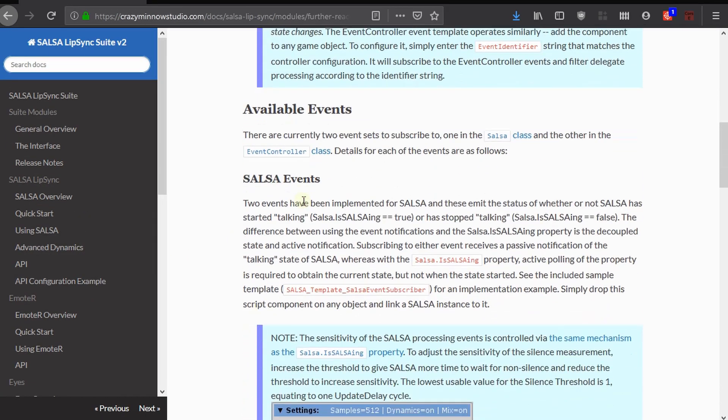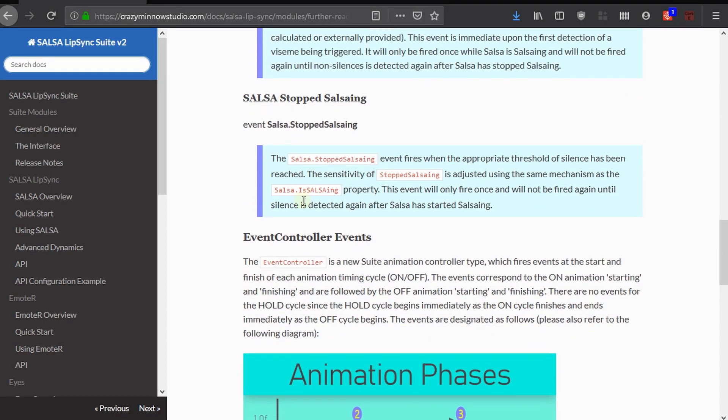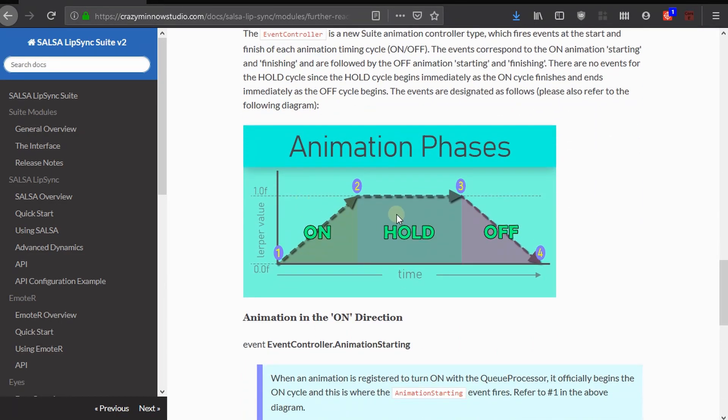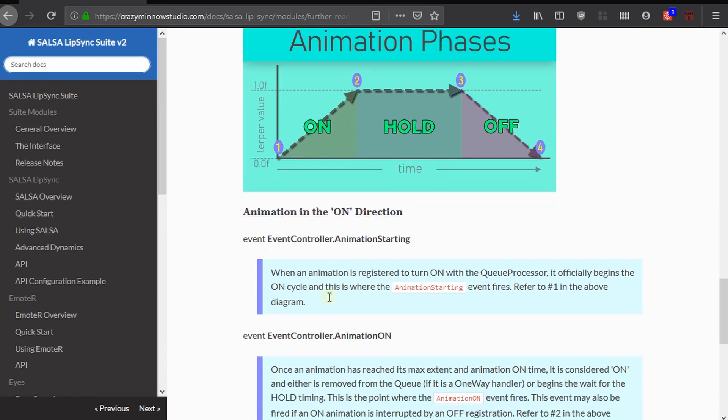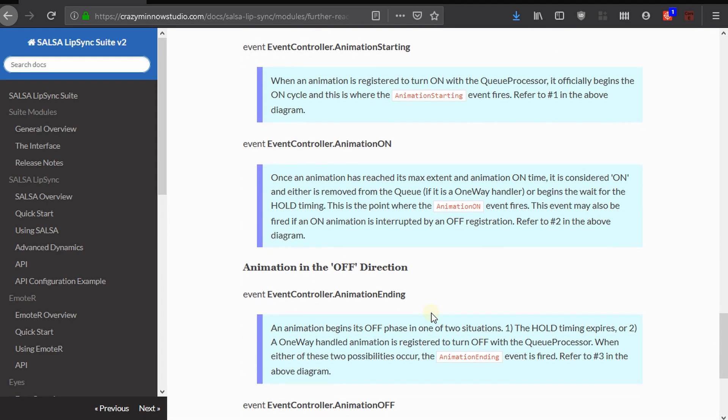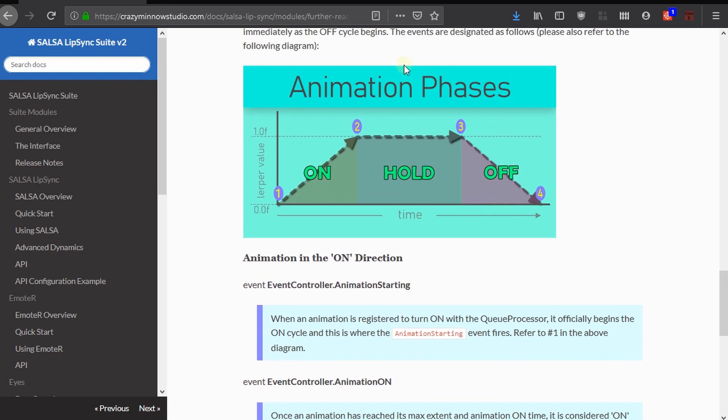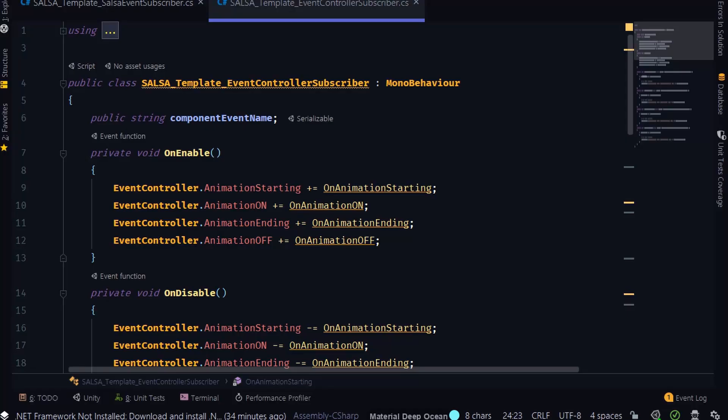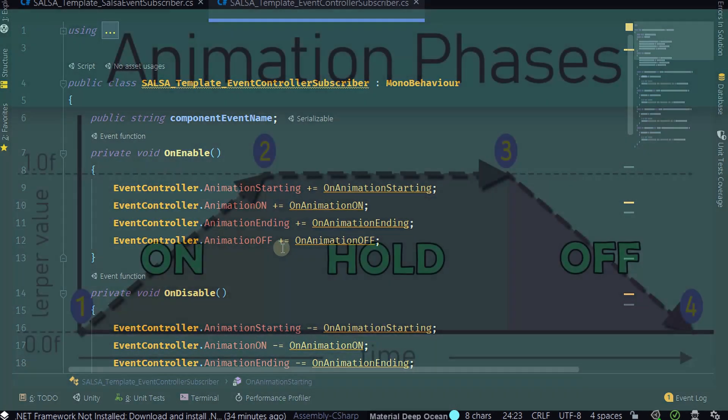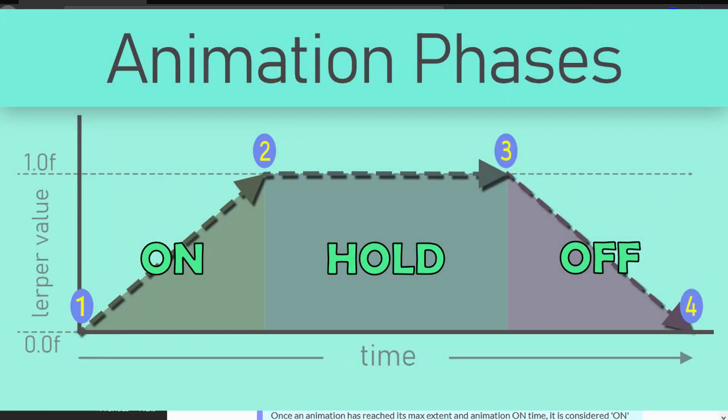And we've got an image in here that describes our animation phases. And then all of this is documented in here as well when they actually occur. So we will see these four events. Let me go ahead and pull this back up here. We've got animation starting, animation on, animation ending, animation off. So if we look at this, we'll see animation starting. So at 0.1, that's when that event will fire. And when the on animation ends, we're fully animated. That's 0.2.